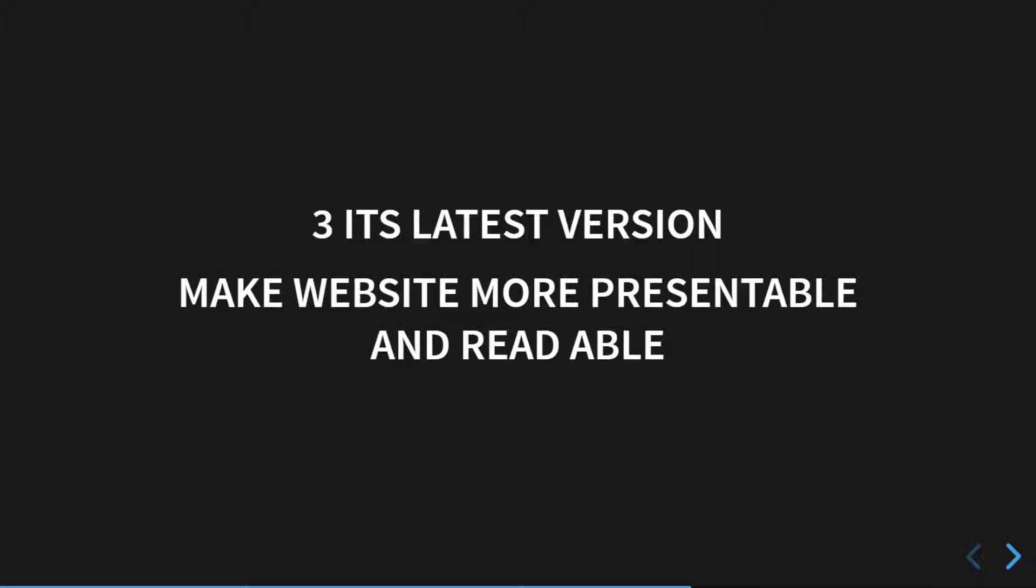But CSS3 supports responsive web design development. If HTML5 is your structure layer, then CSS3 is your presentation layer of the web page.